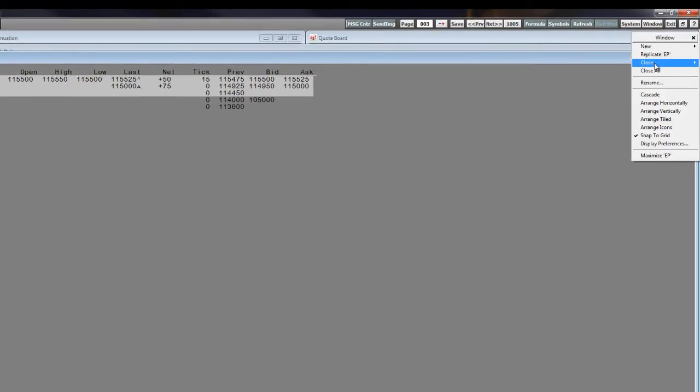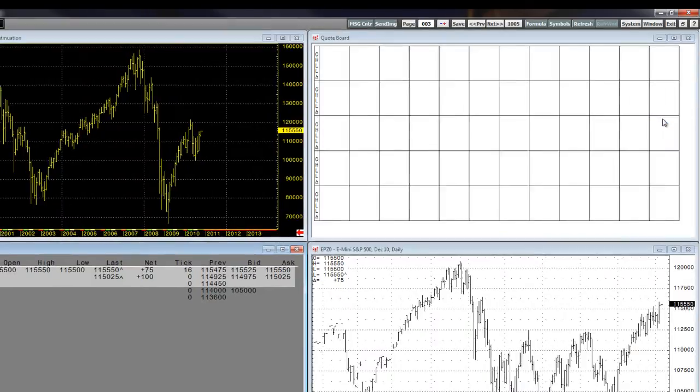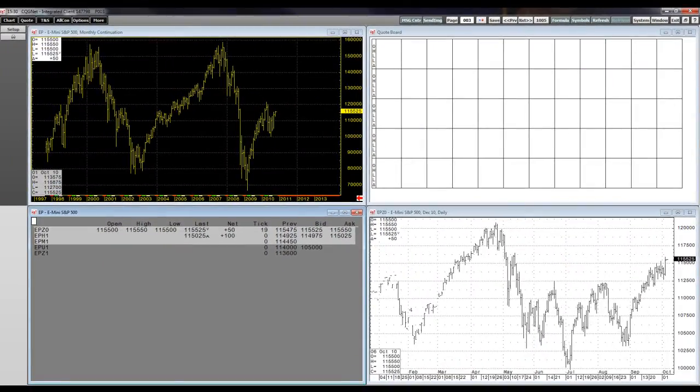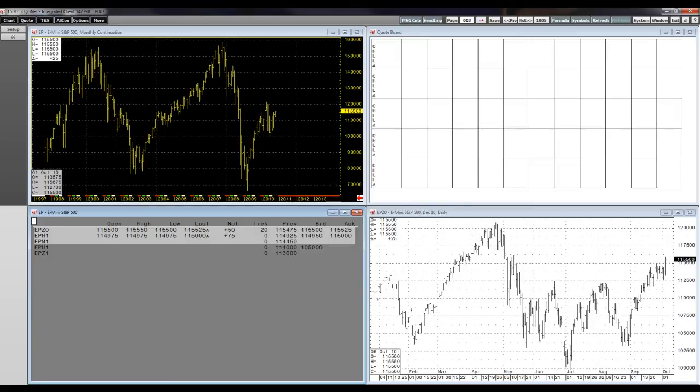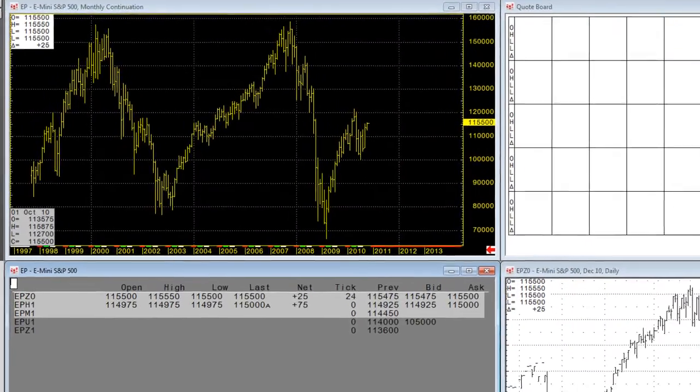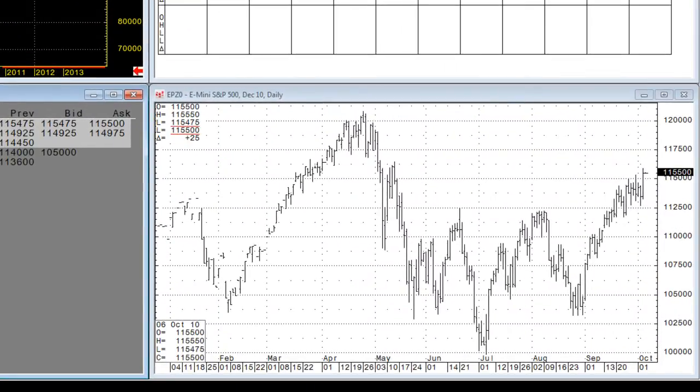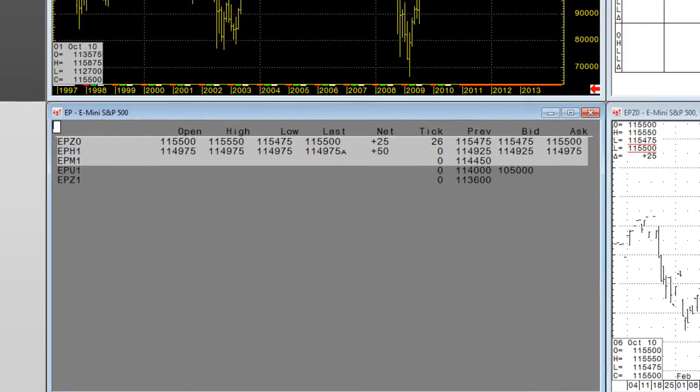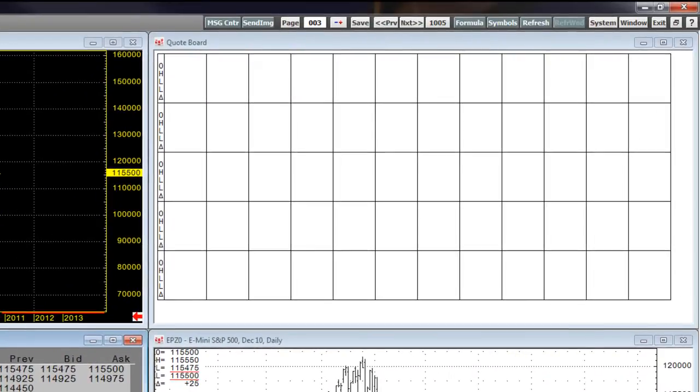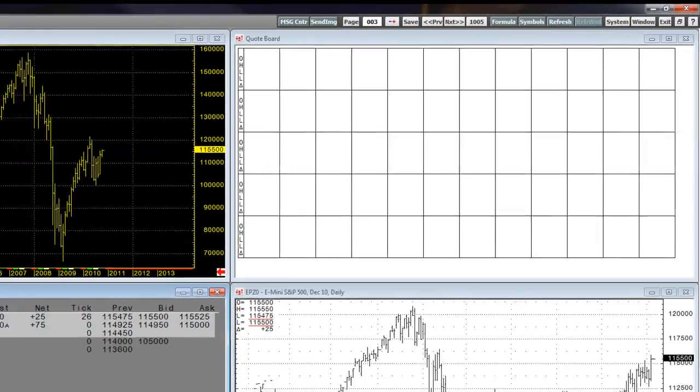Right-click on the window button and left-click arrange tile. Now you have arranged four windows on a page: a daily and monthly chart, an all contracts window, and a quote board, all consisting of data for the E-mini.